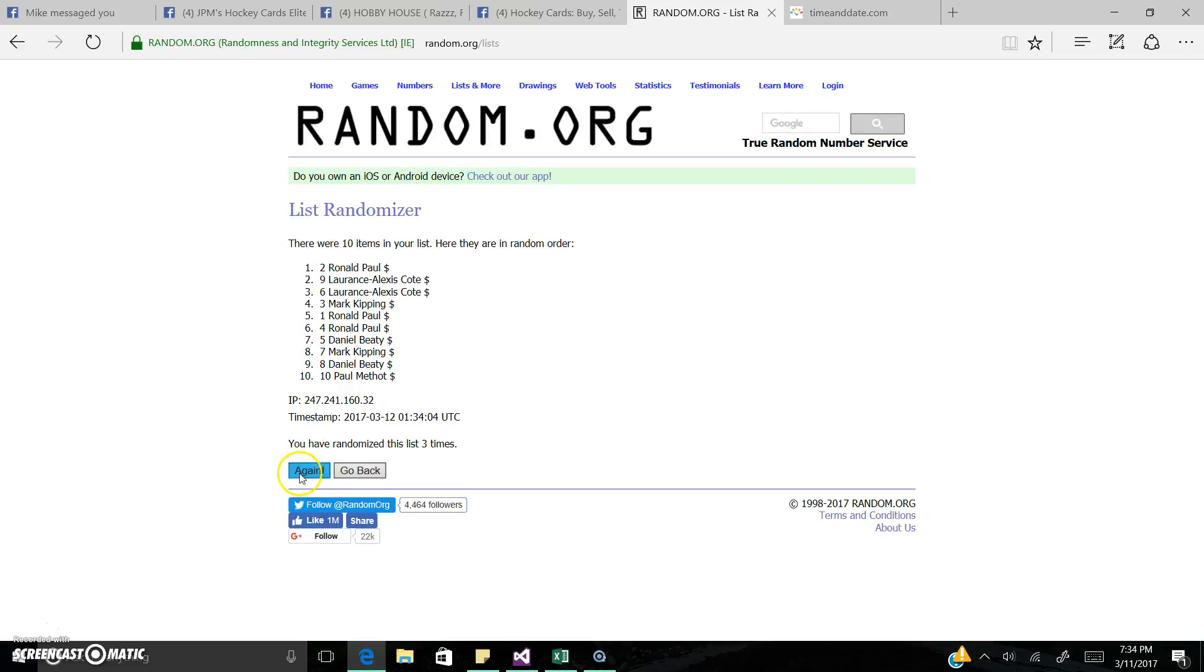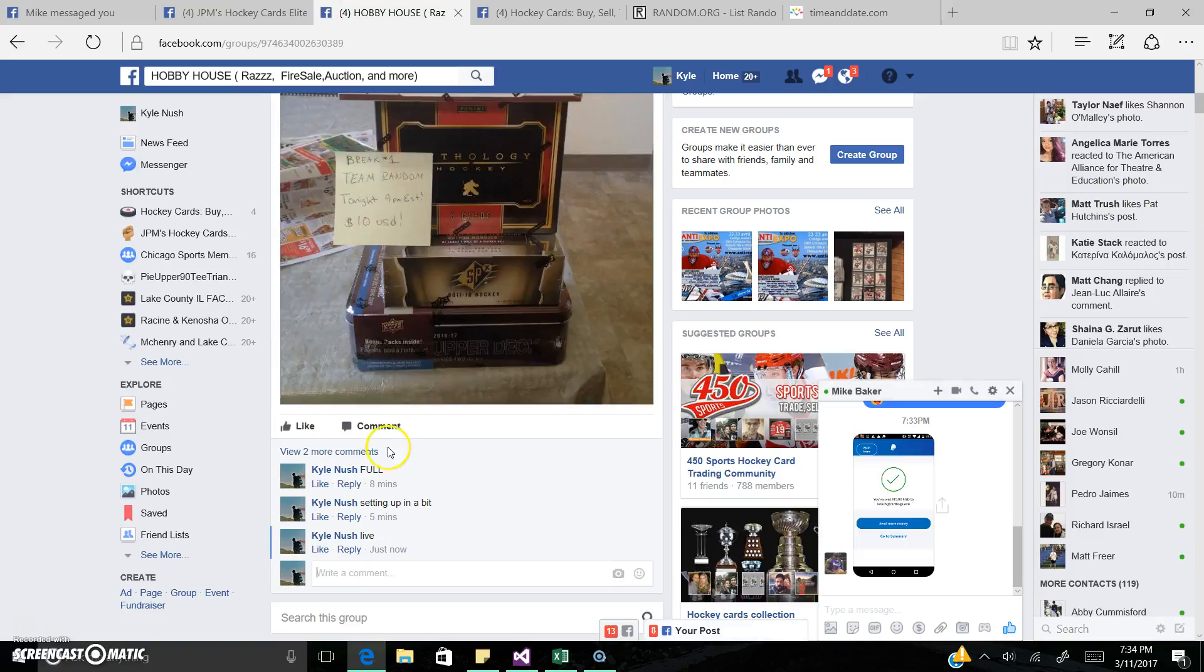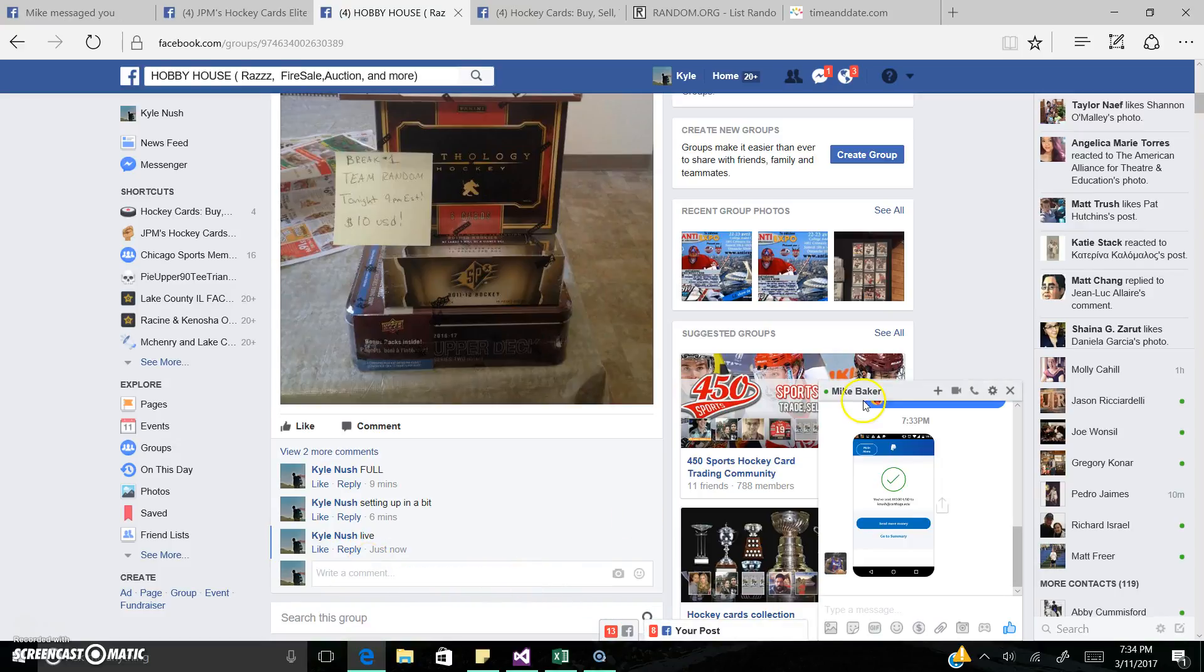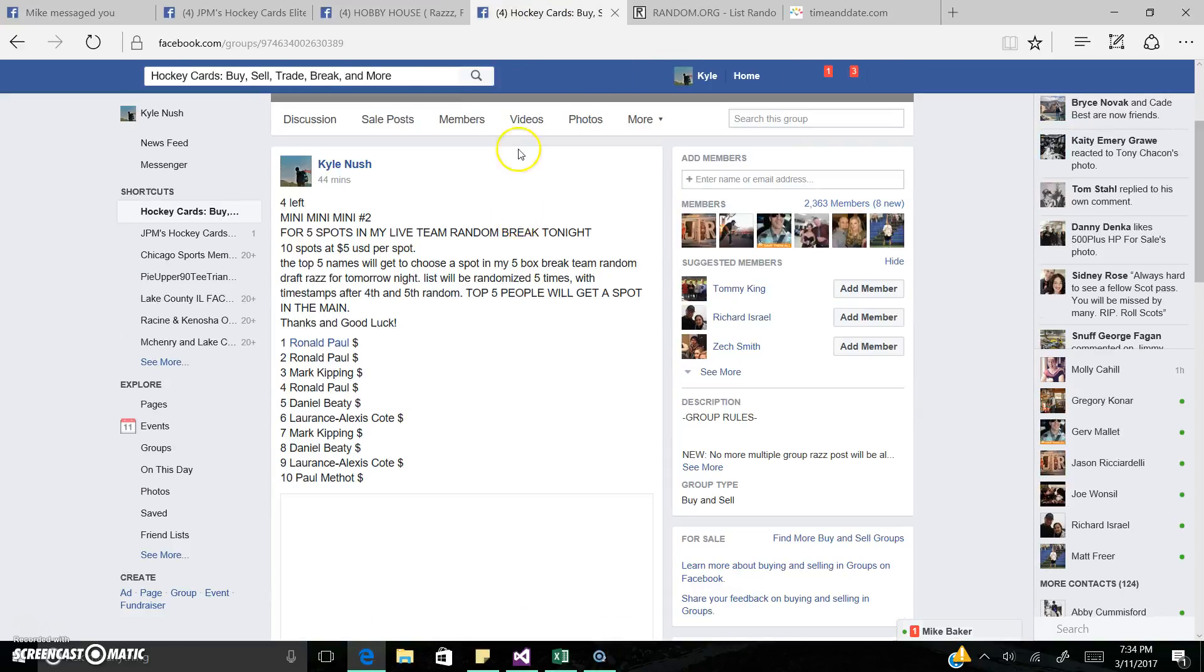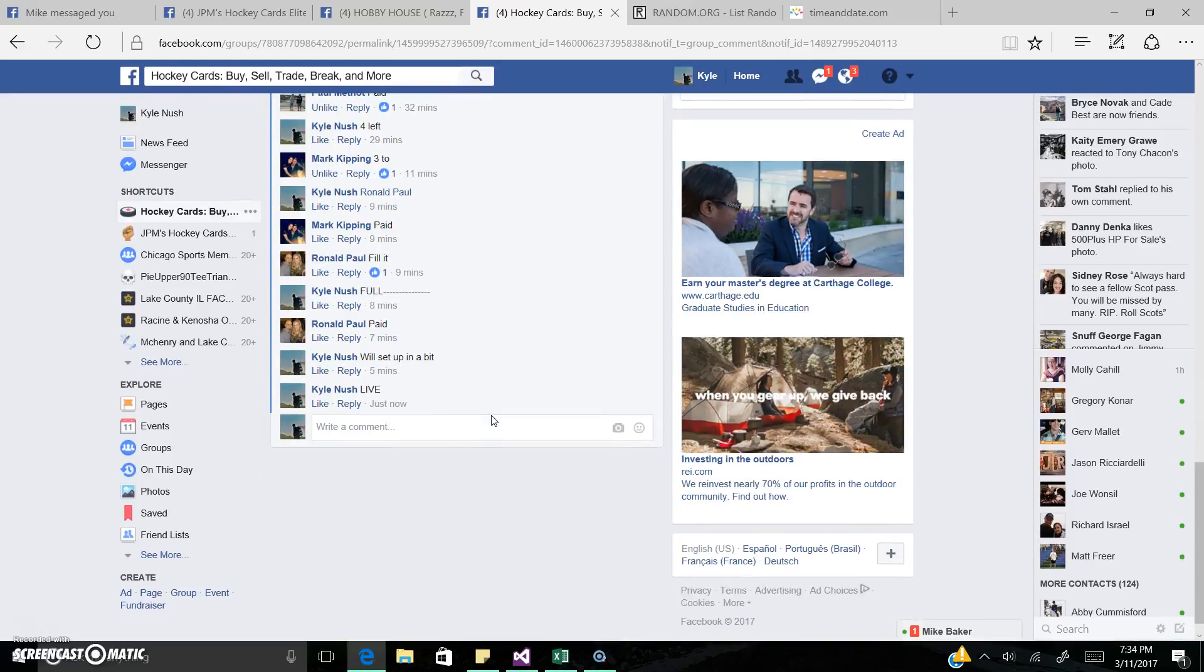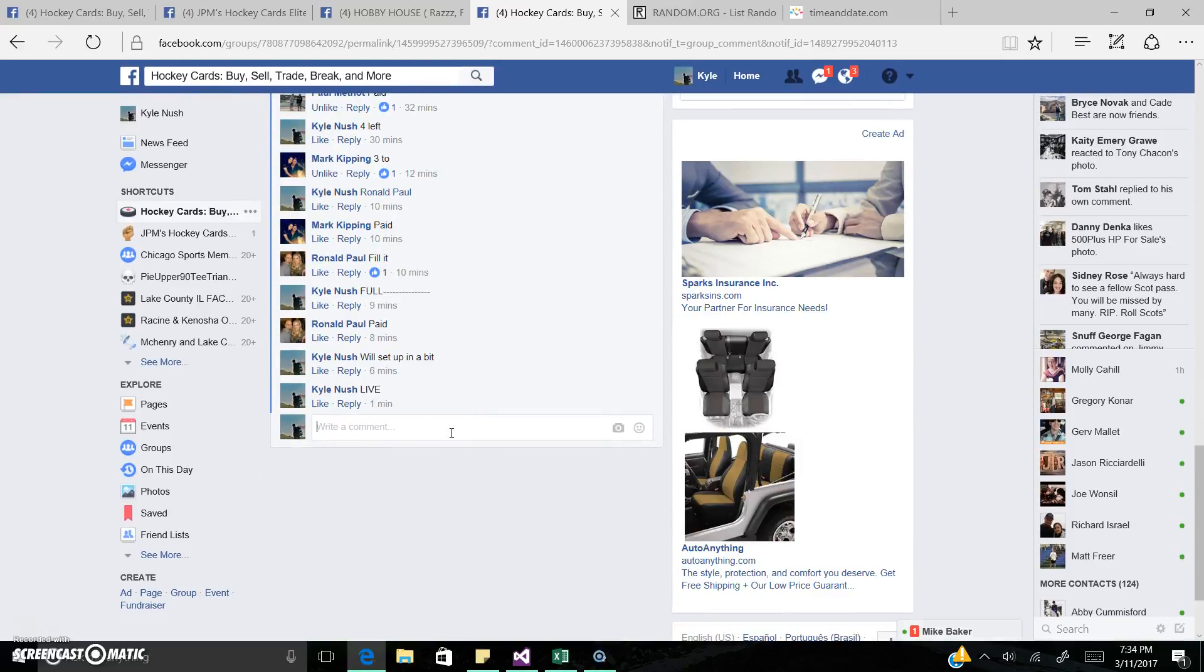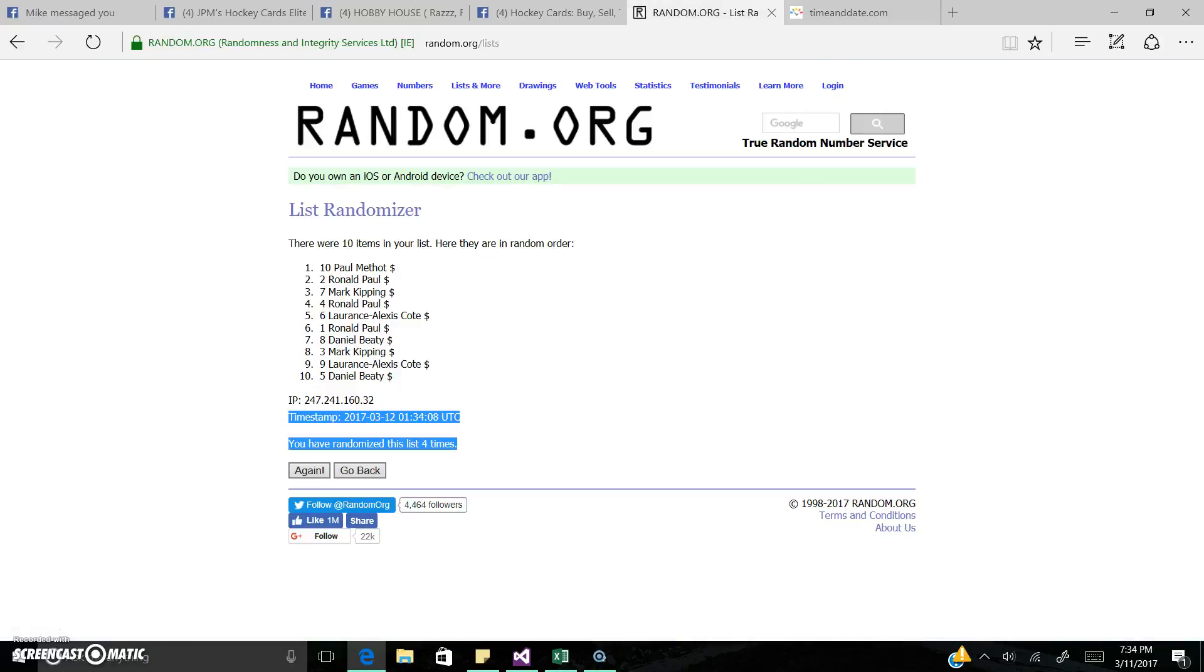Last two. Final rule: top five each get a spot. Good luck everyone.